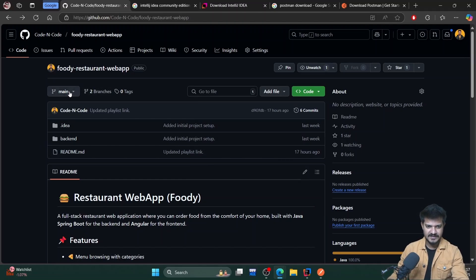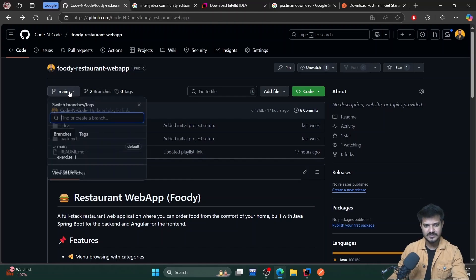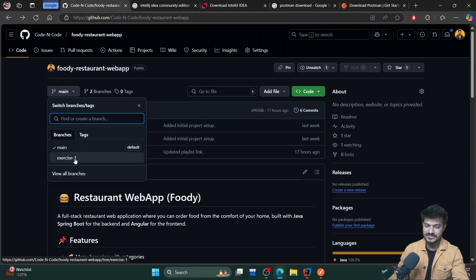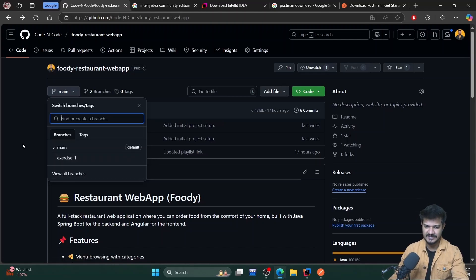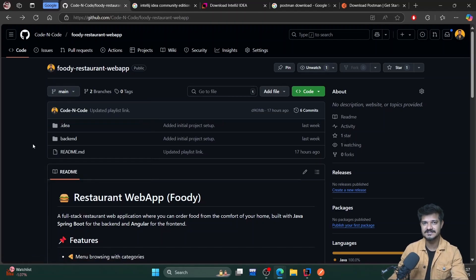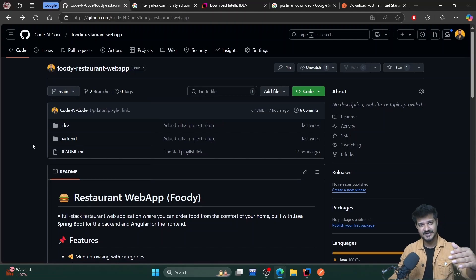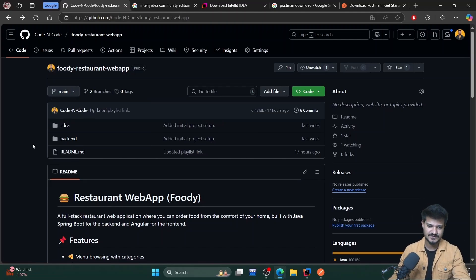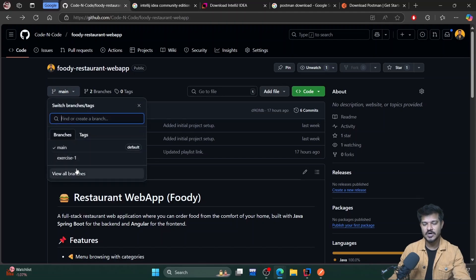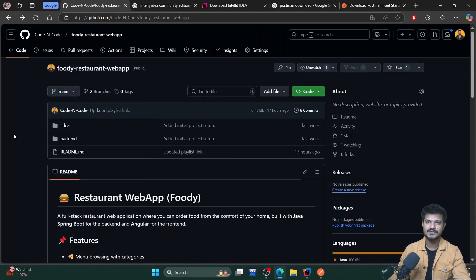An important thing: you can see we are on the main branch of this repository. I'll keep on adding multiple branches for different exercises, so you can switch to different branches to get the different exercises. As of now I have only added one exercise because we are just in the beginning phase of this course. This will be the code repository, and in the branches I'll be providing you different exercises.